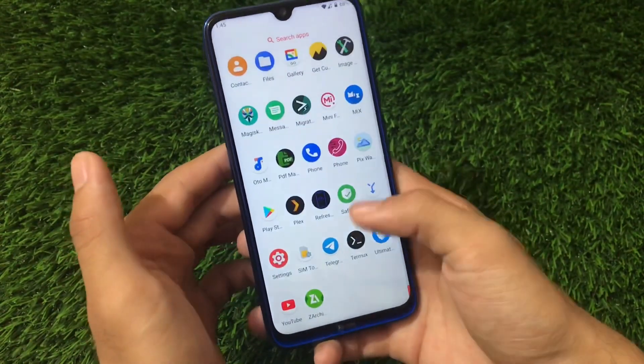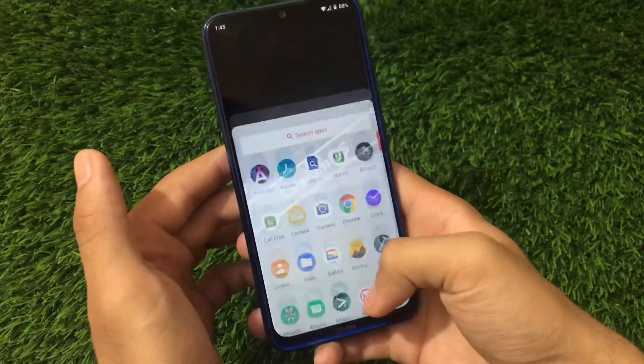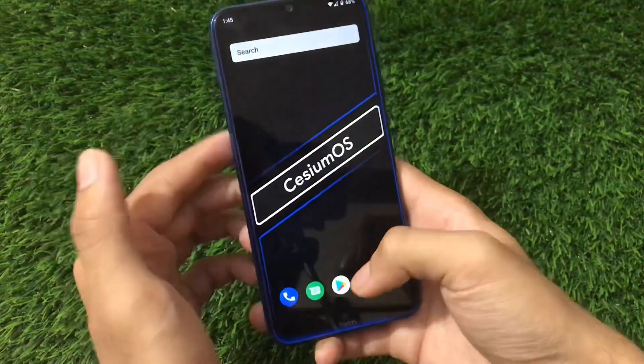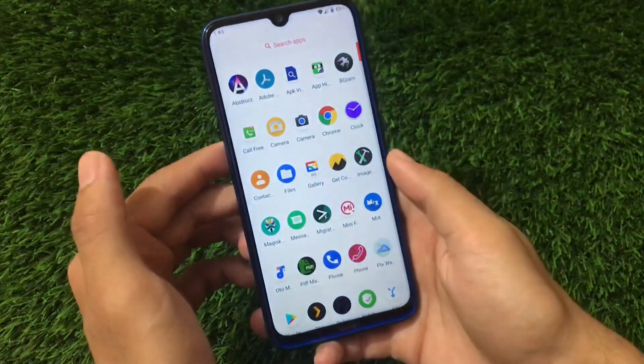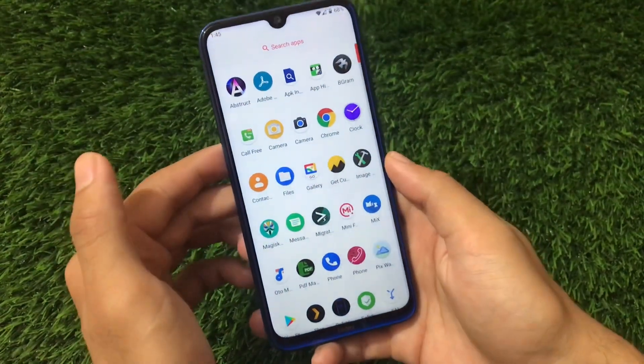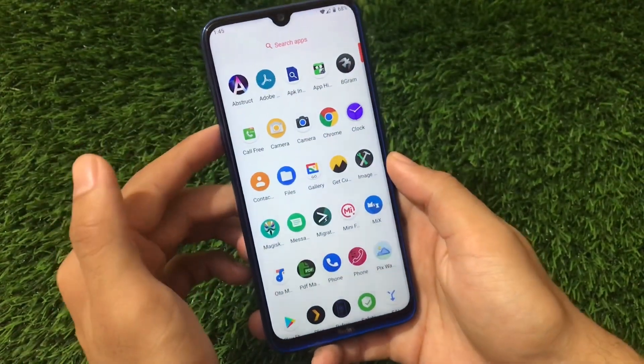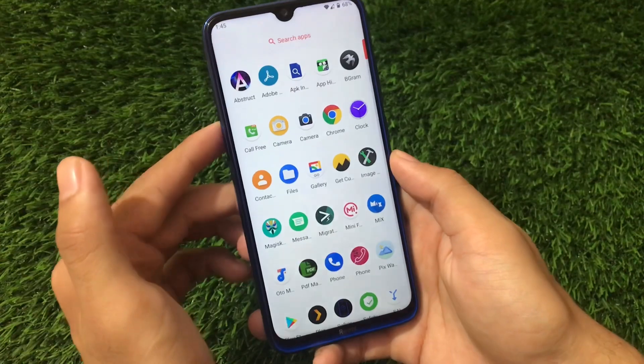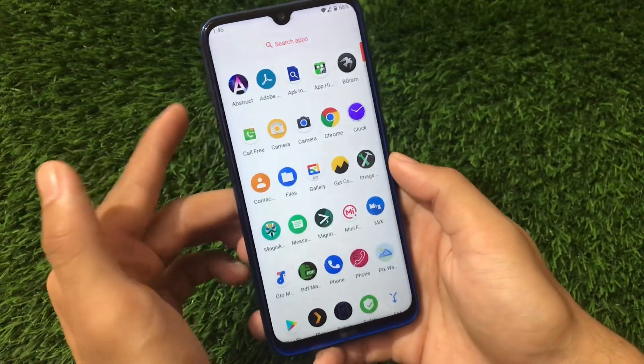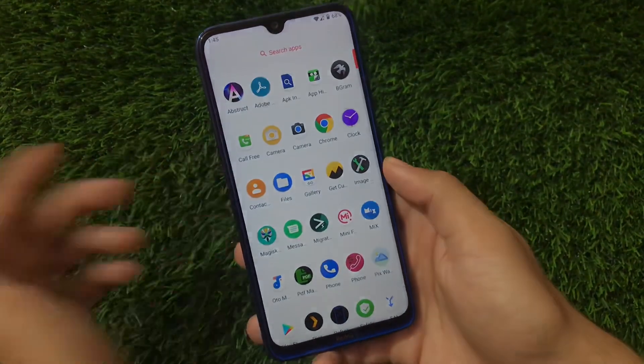Almost every Android 11 feature is available here. These were the things I just wanted to share with you — I hope you liked it. Thanks for watching, the link for this build is in the description. Goodbye, have a nice day!